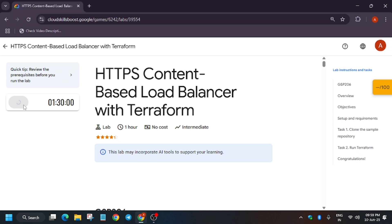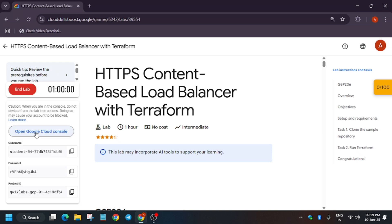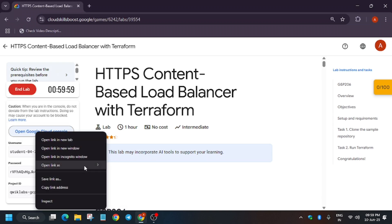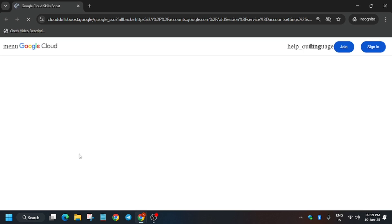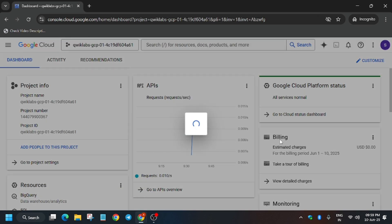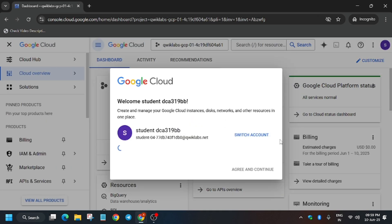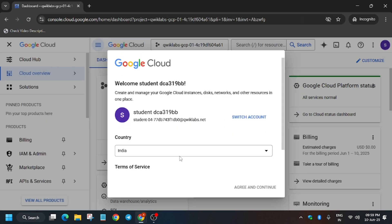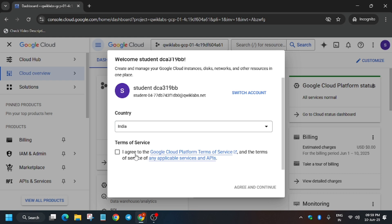Hello guys, welcome to the Amazing Lab tutorial. First of all, click on Start Lab and open the console in an incognito window. If any pop-up comes, just click on I Agree and Agree and Continue. Then we have to activate the Cloud, so just click on I Agree and then Agree and Continue.